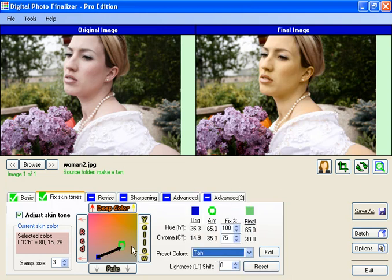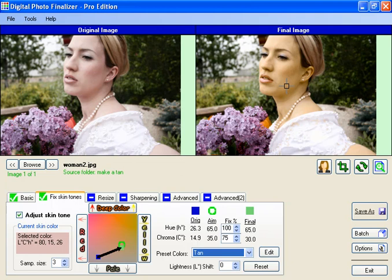You notice that the aim skin tone location changes when we choose tan. The aim skin tone is now closer to yellowish and a little bit deeper color than when you chose average. And you notice the immediate change to the way that the person's skin tone looked.